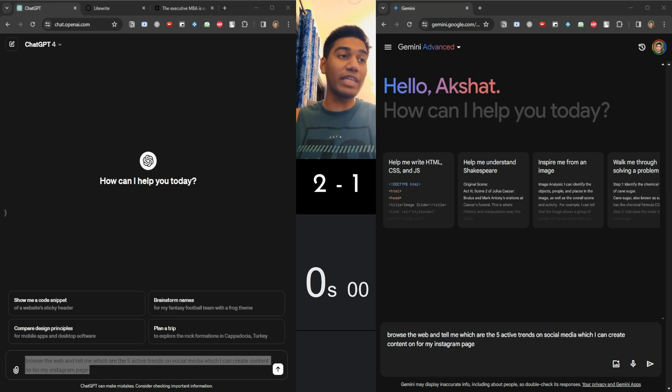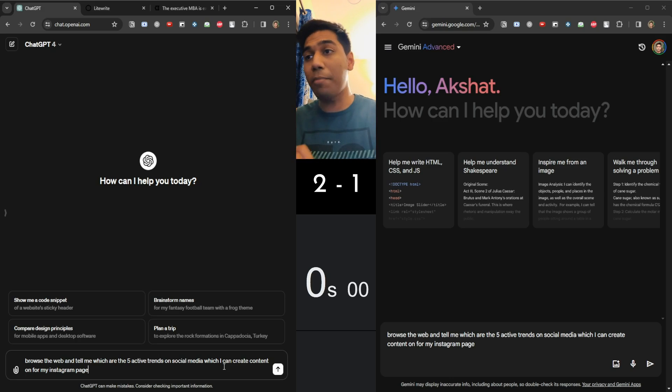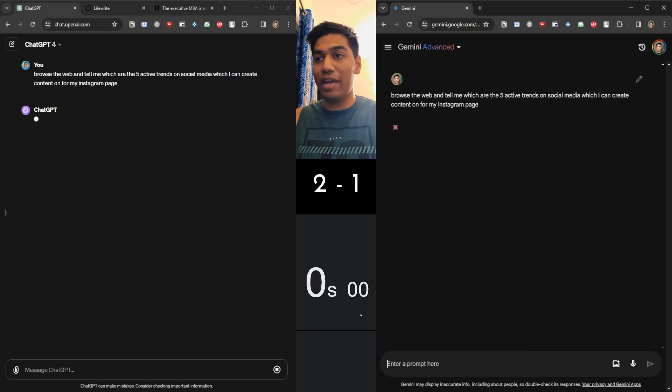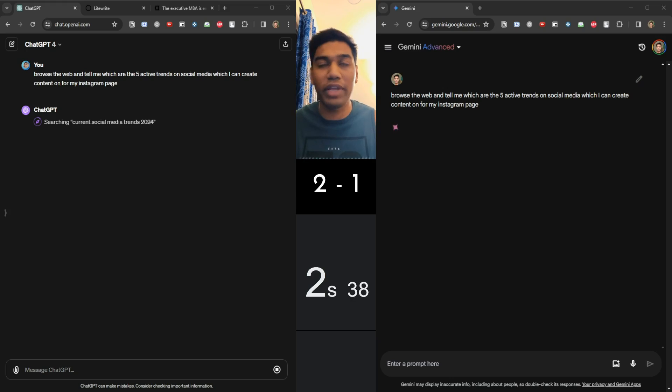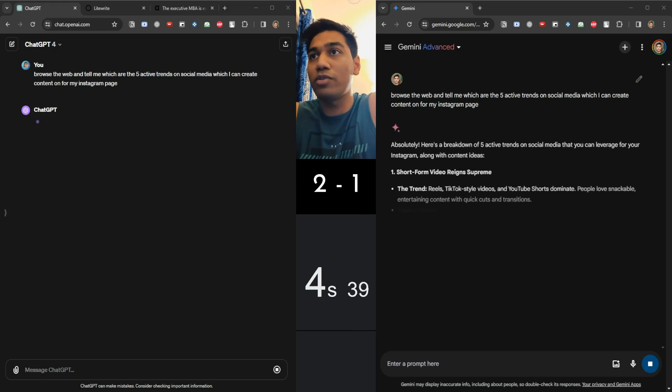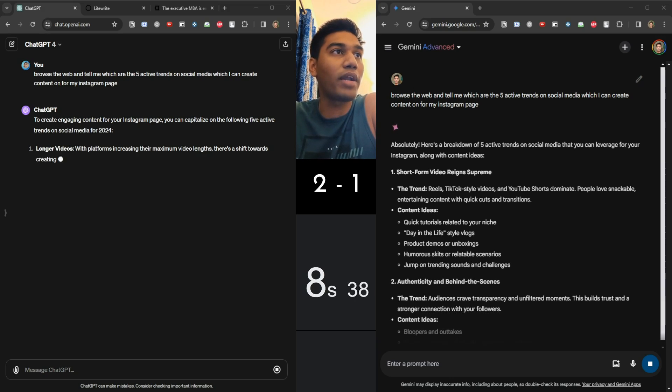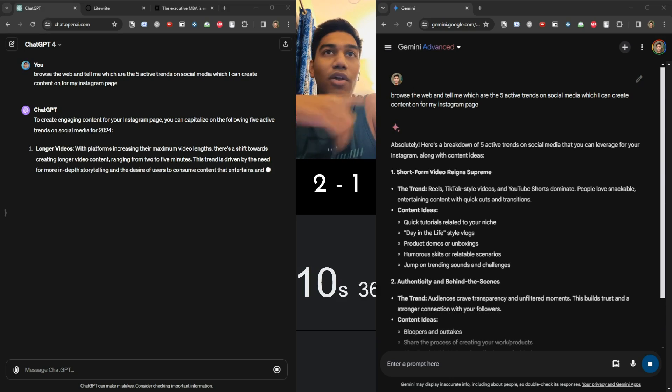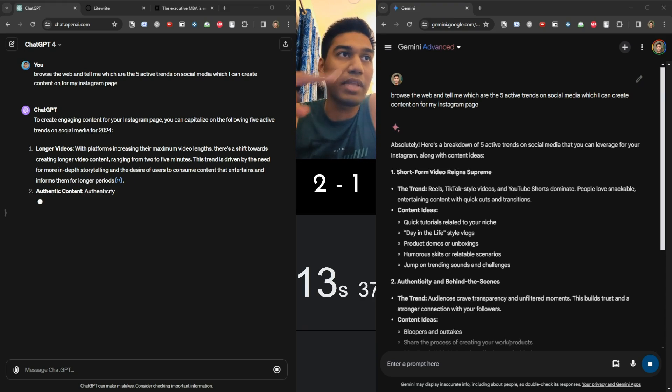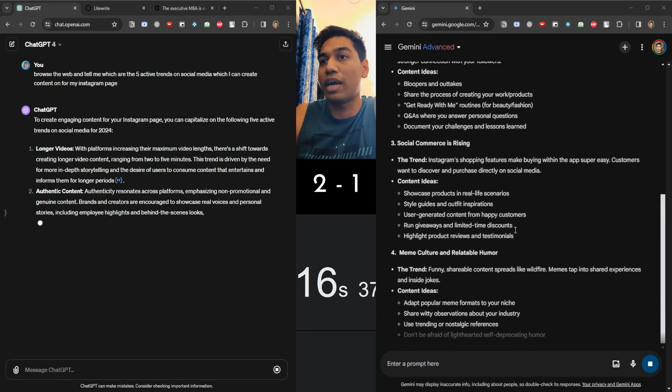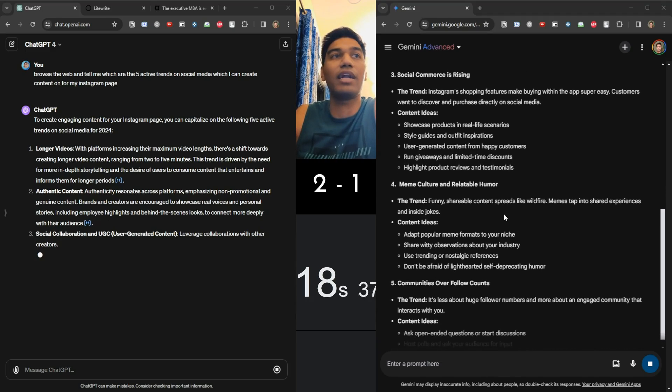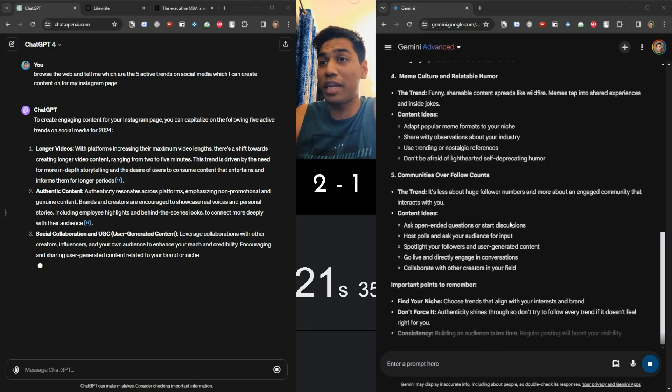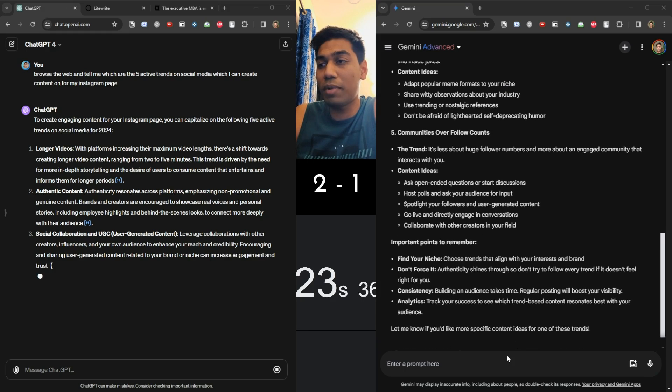We just have two more tests left. So right now, ChatGPT is ahead. I have another task that it can try. So I want them to browse the web, right? Because they both claim that they have browsing capabilities. I've used ChatGPT before. Let's see Ultra. We're off to the races. So the question is very simple. Browse the web, find out five active trends on social media, which I can create content for on my Instagram page. Now, if you saw ChatGPT, I actually went online and found something with sources. Let's see what Ultra is doing.